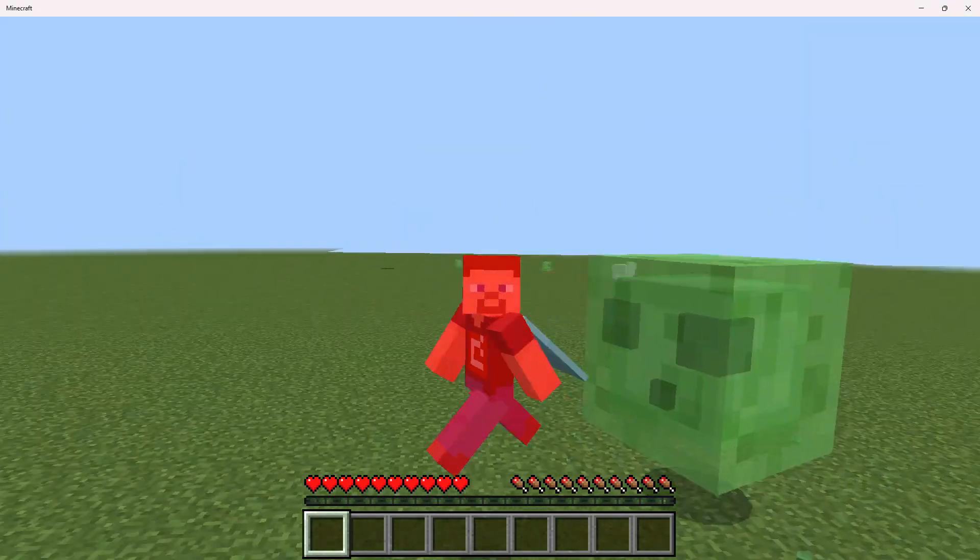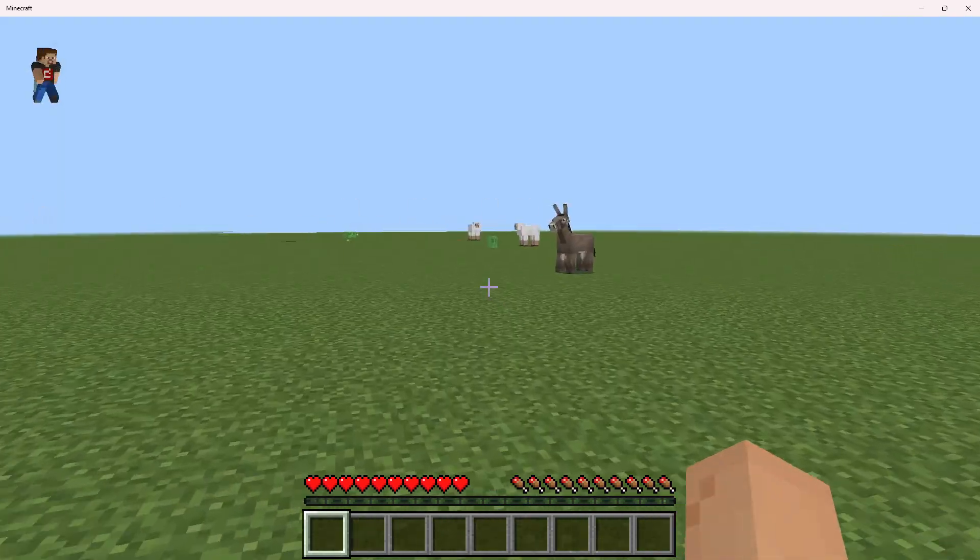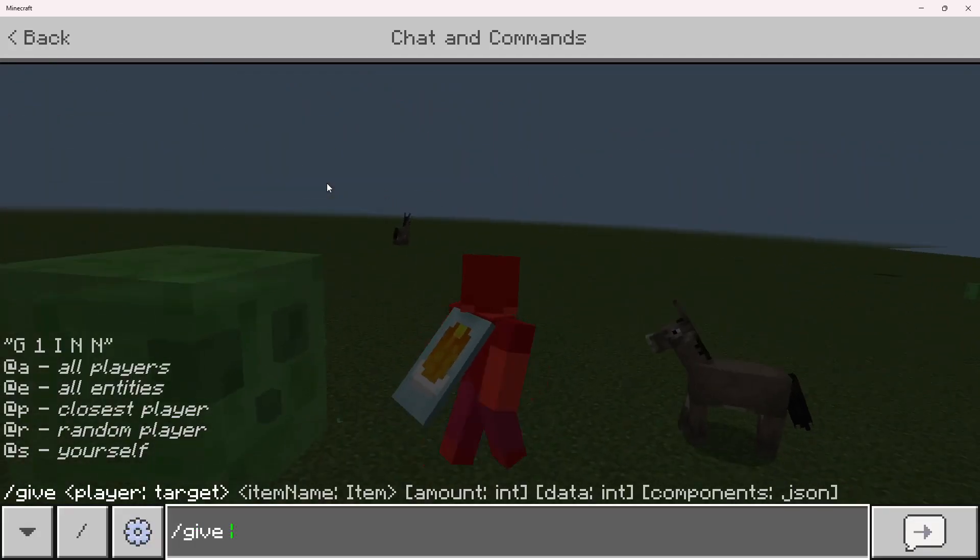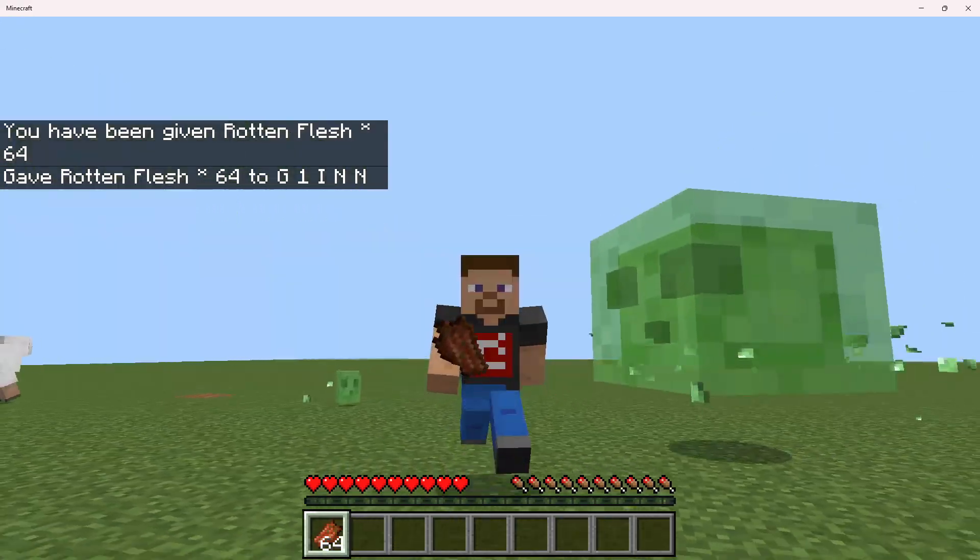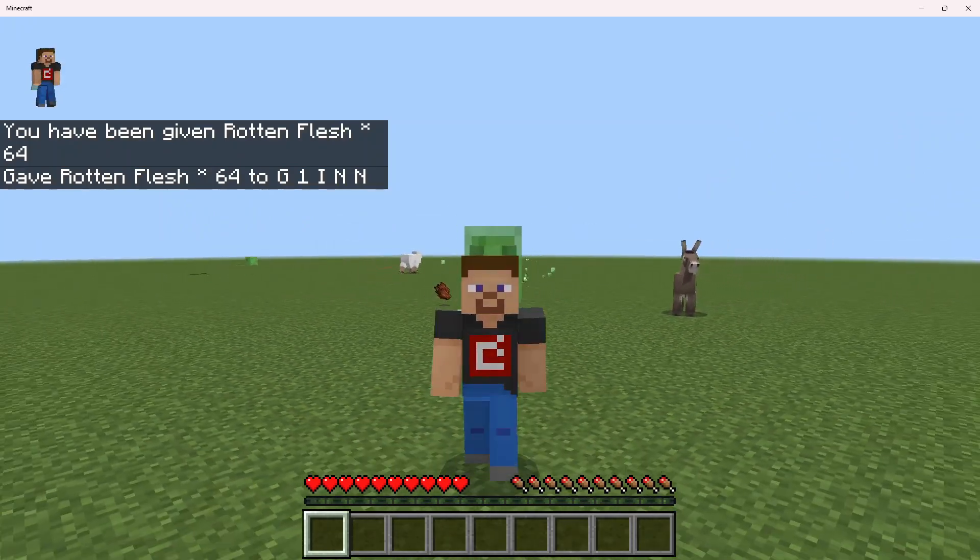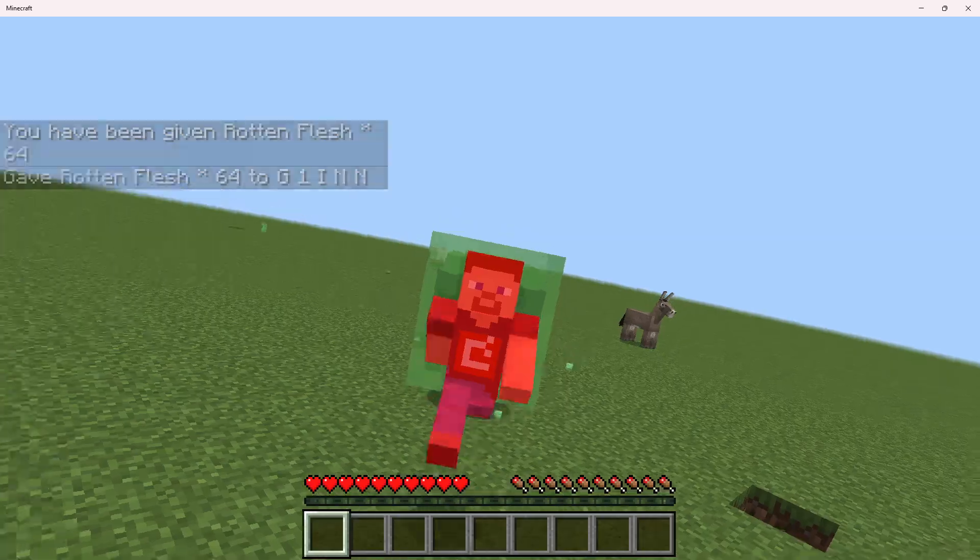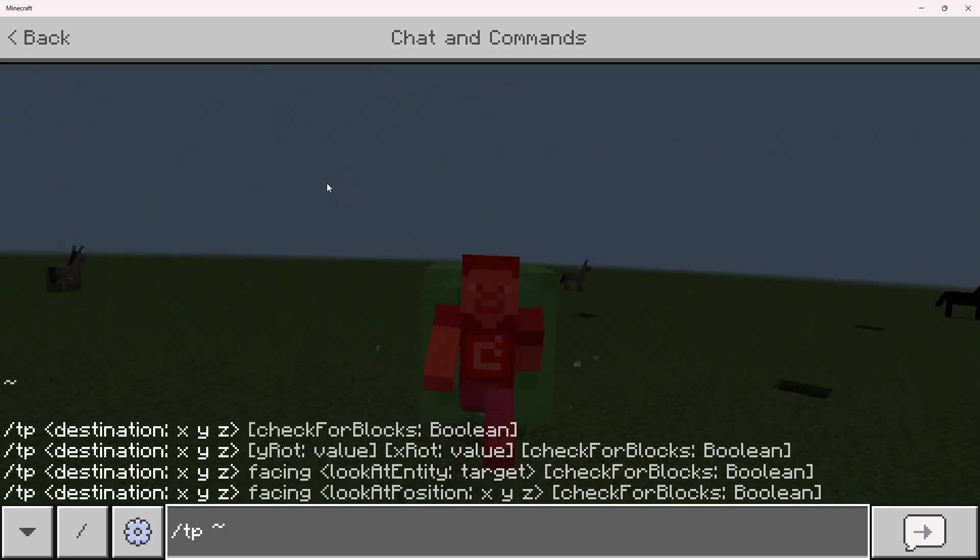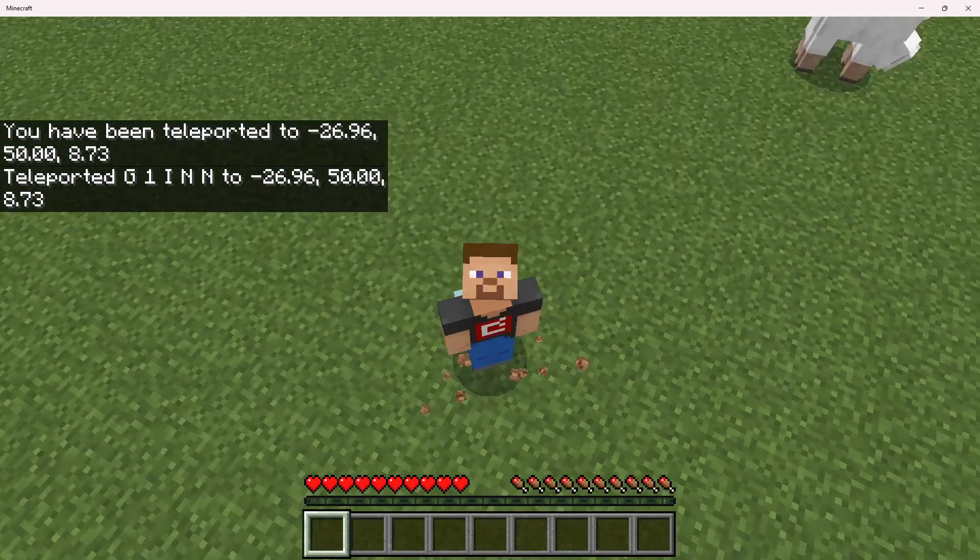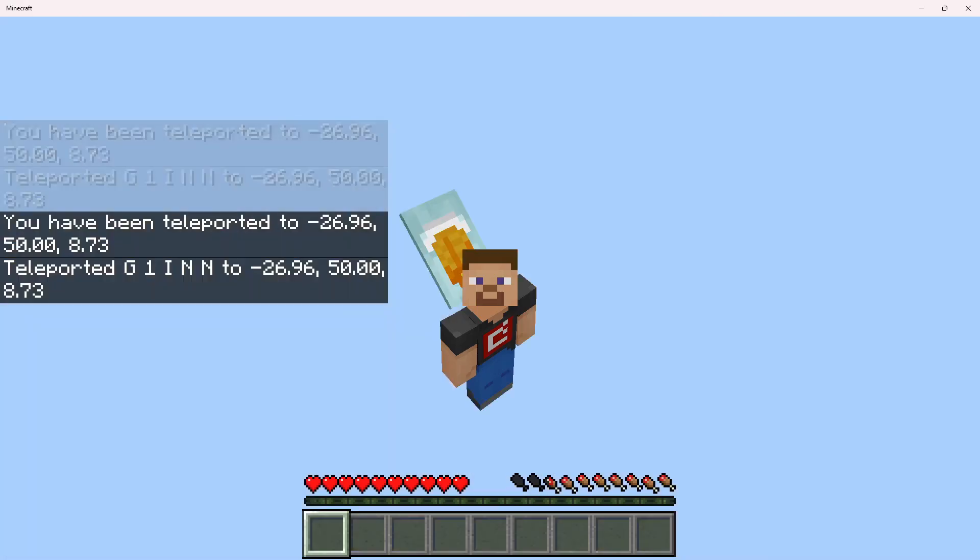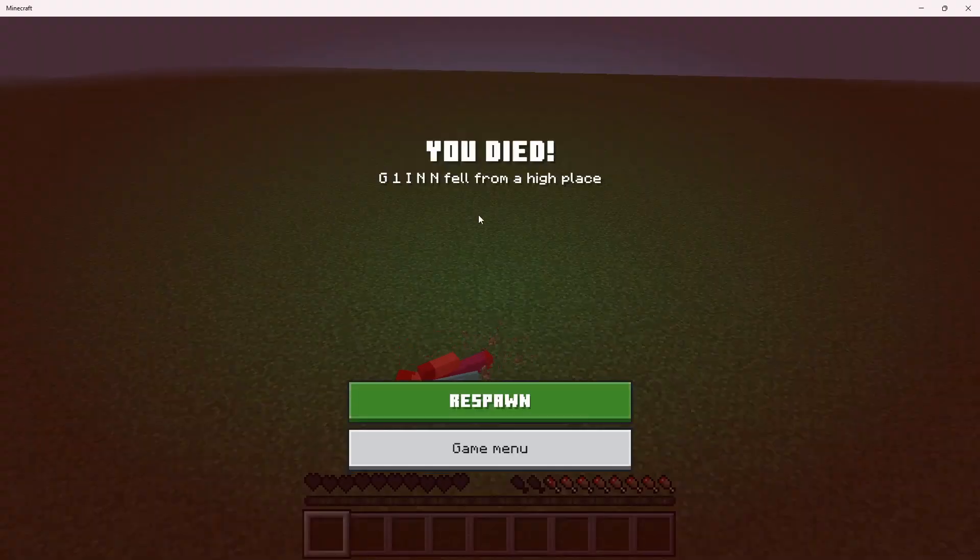This also works for the hunger, obviously. So if I go ahead and eat some rotten flesh for example, it won't even let me... Anyway, that's pretty much it guys. It also works with no fall. So if I teleport myself into the air, you'll see that I won't take any fall damage whatsoever, as you can see. But if I toggle this off and then do that, you'll see that I'm gonna die now.